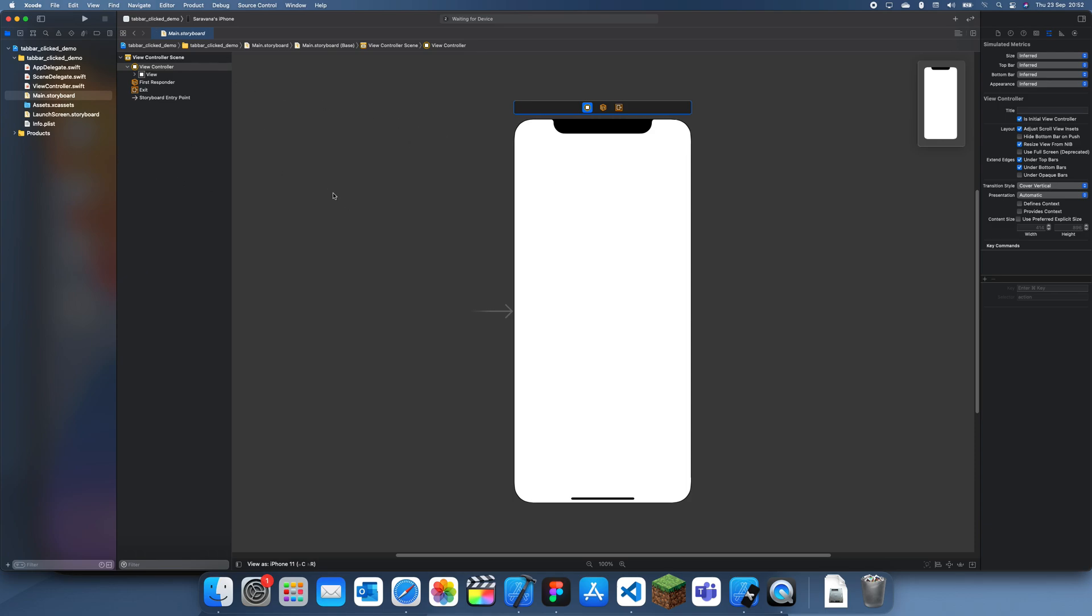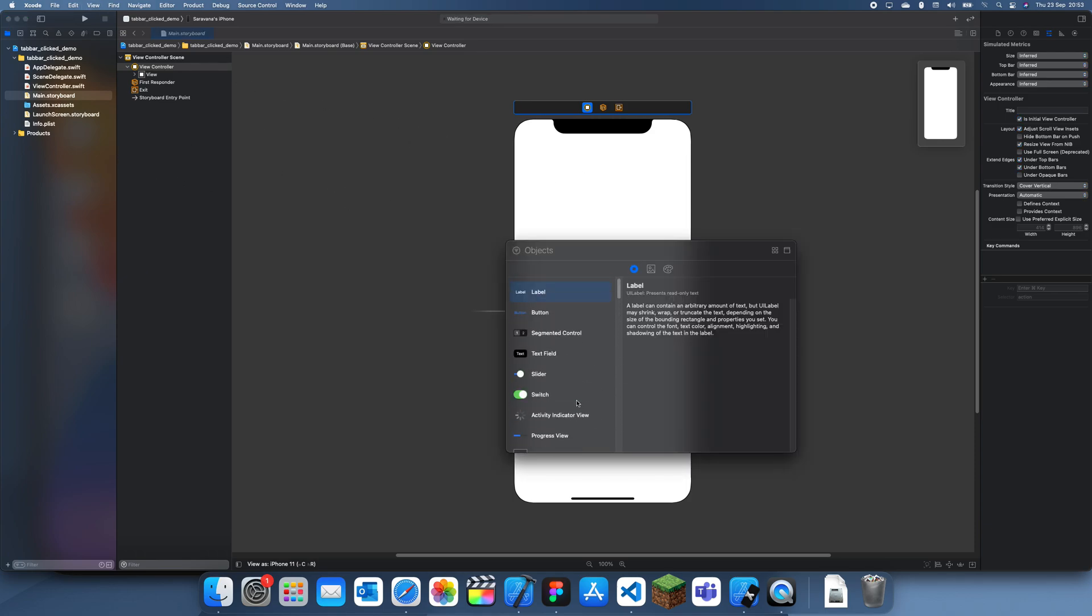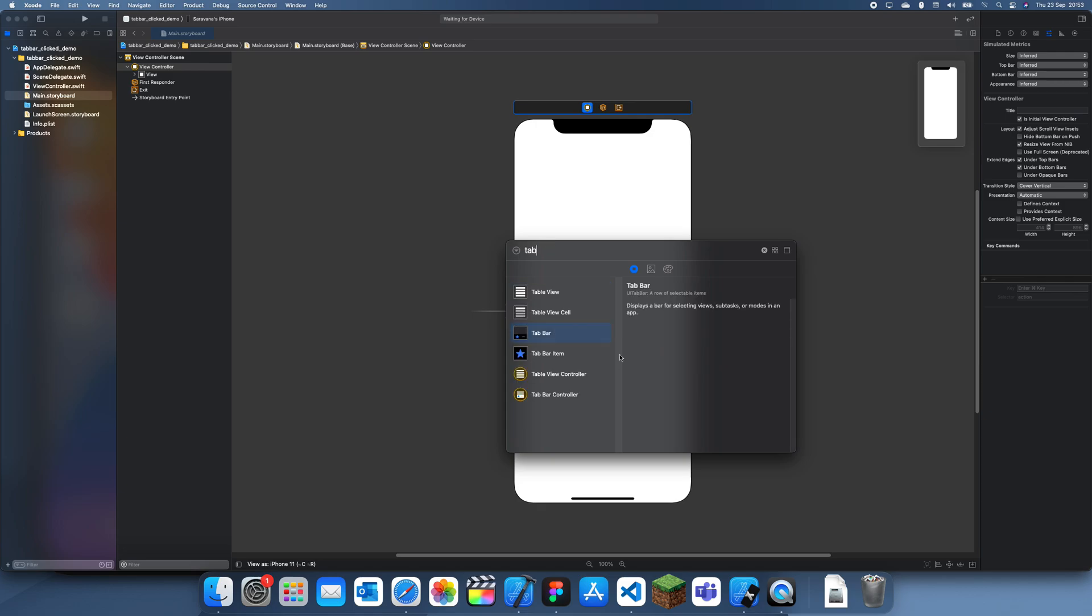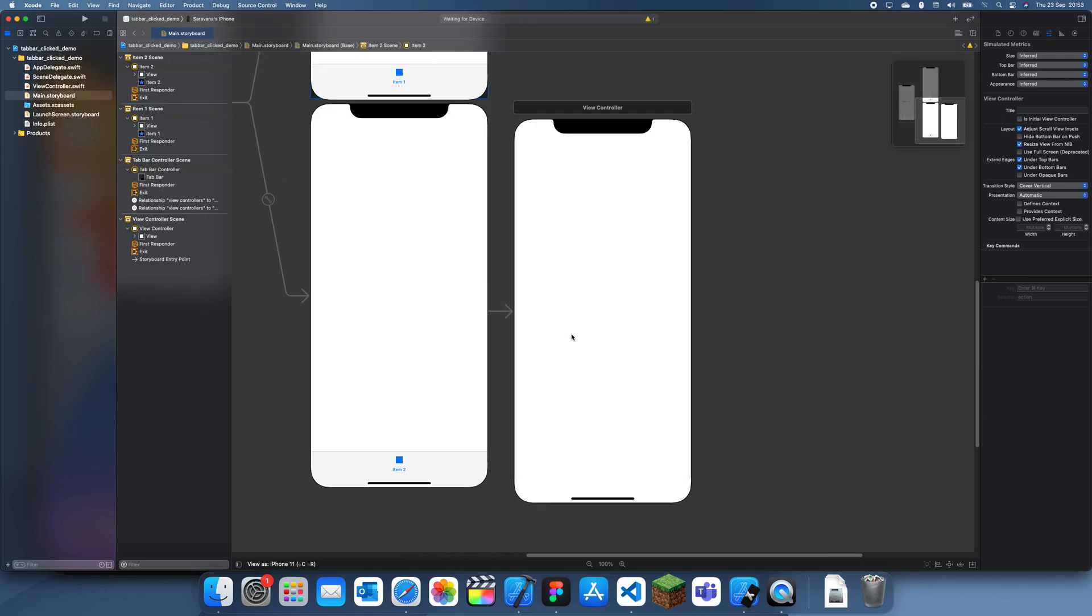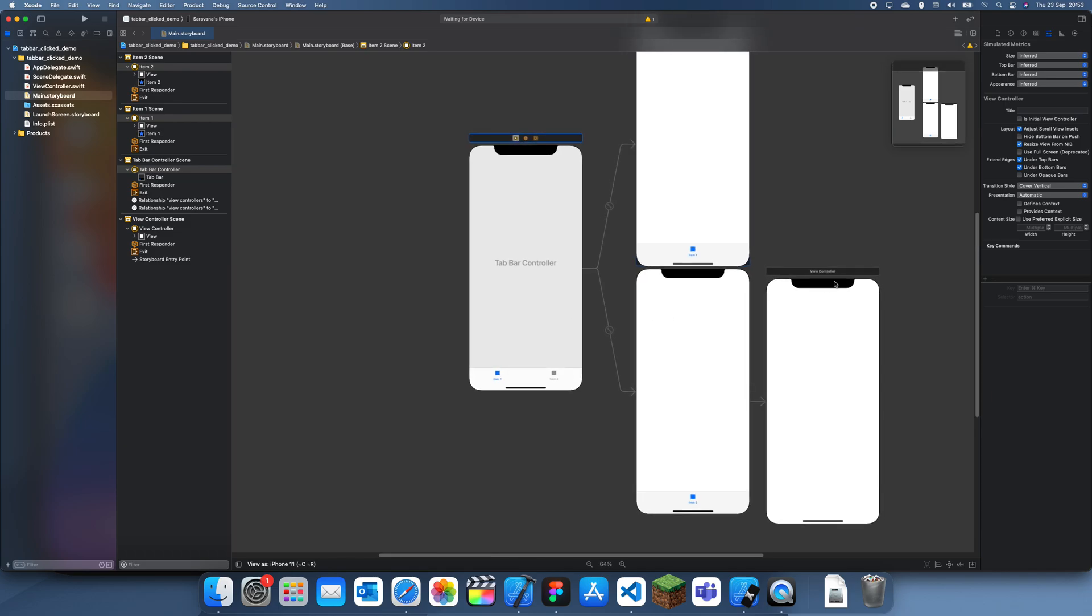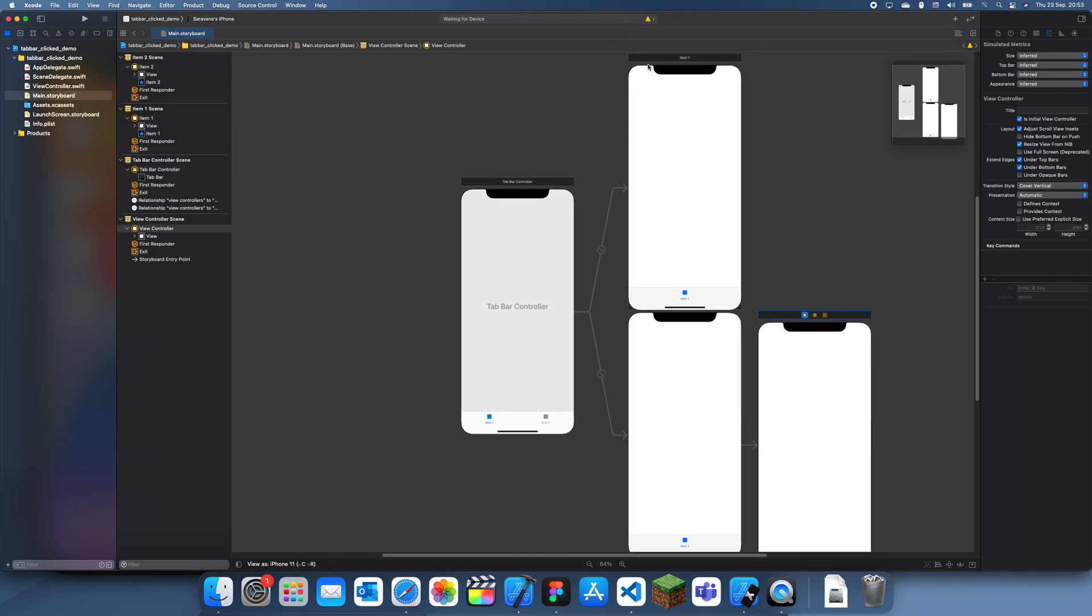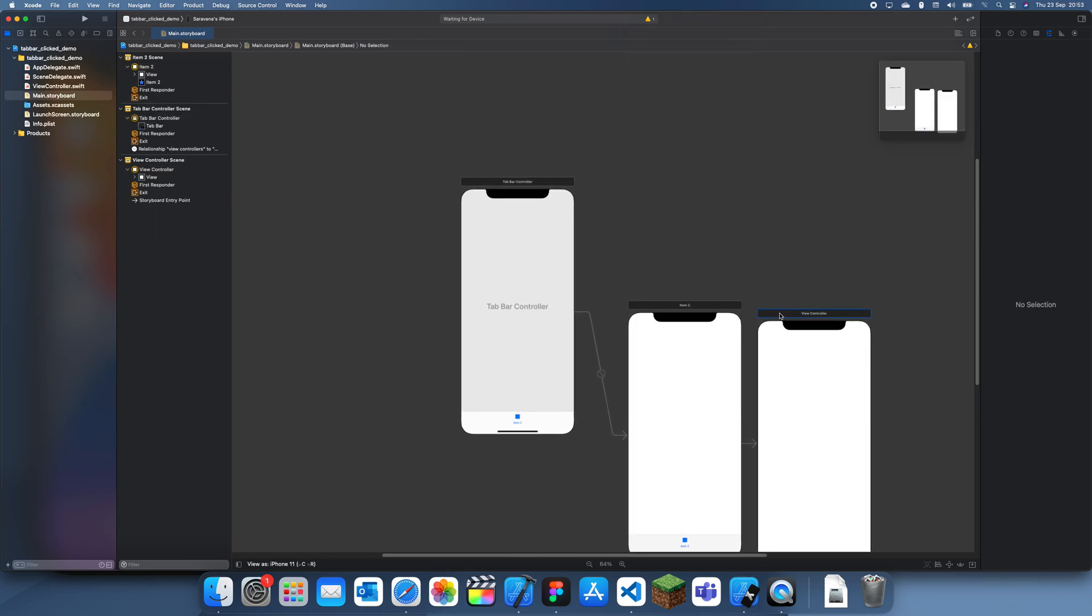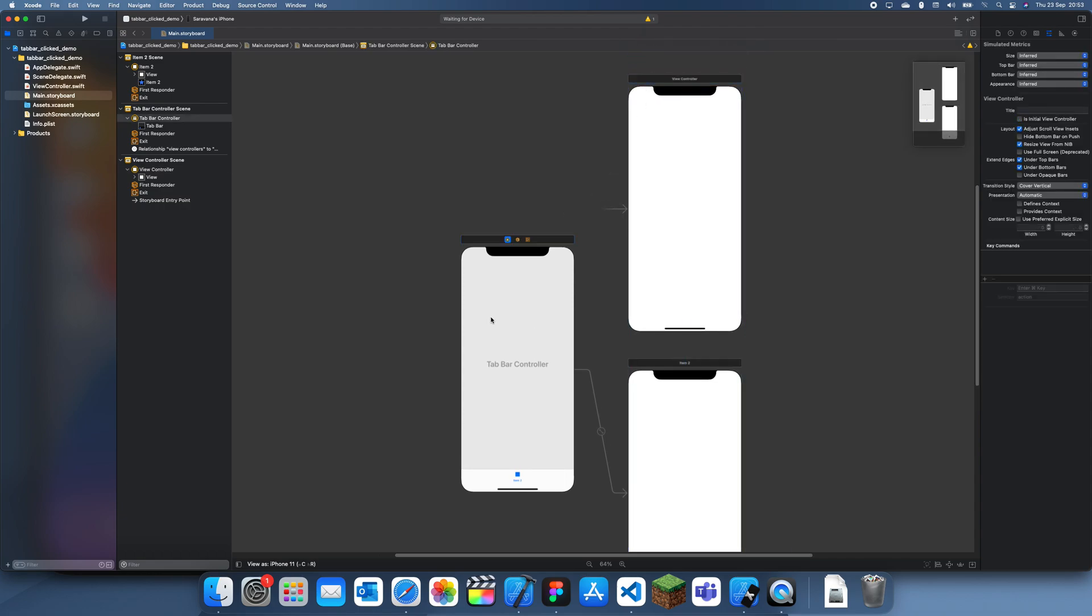What we're going to do first is I'm just going to create the tab bar, so if I just go here and set tab bar controller, we can add that in here. Now we can just replace this first item with view controller and I'll just attach this.